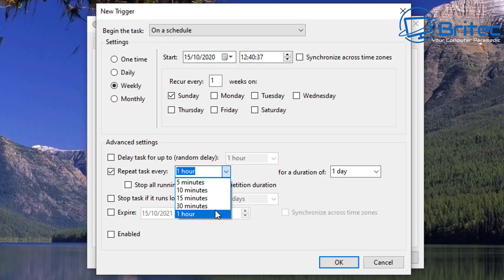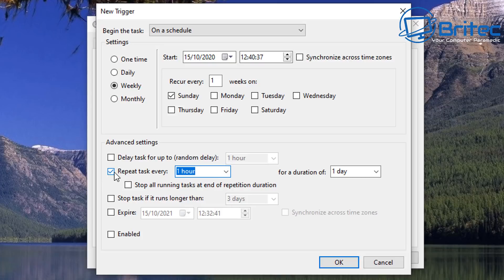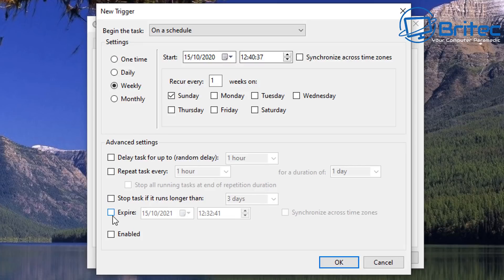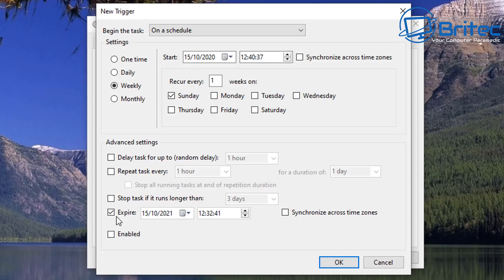And also stop task if it runs longer than so many days. You can set this up. You can expire it on a certain date, so if you only want to do so many you can expire that task and that trigger to stop working on a certain time.